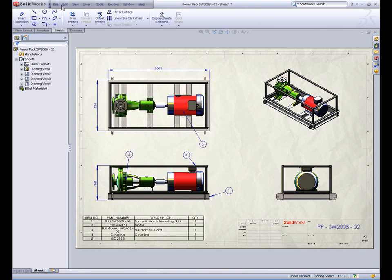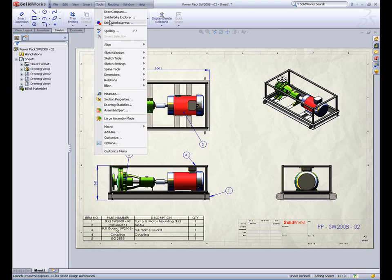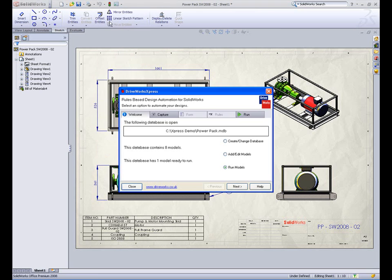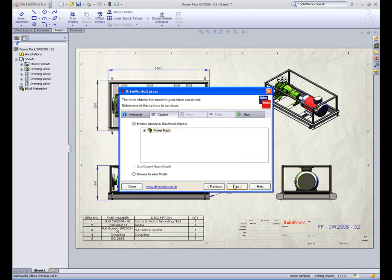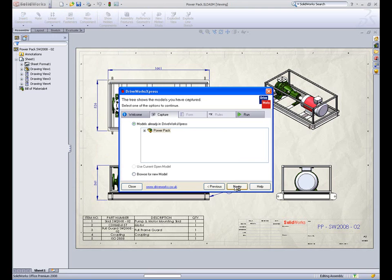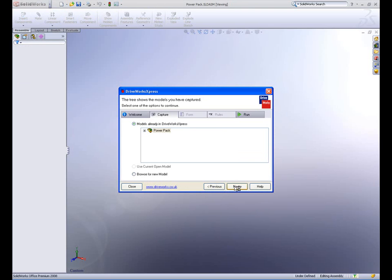Let's take a look at how DriveWorks Express is configured. First, DriveWorks Express must learn about the assembly, which already has all the possible components assembled.